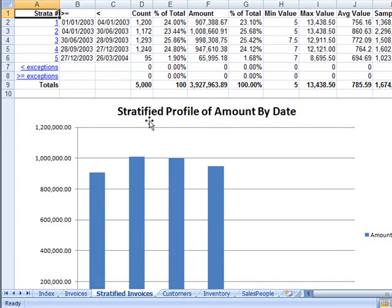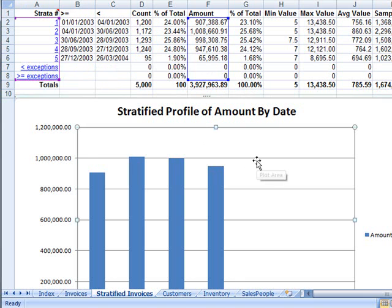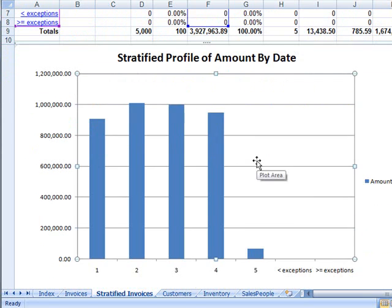Again, you can adjust the parameters for the graph by using Excel's built-in charting capabilities.